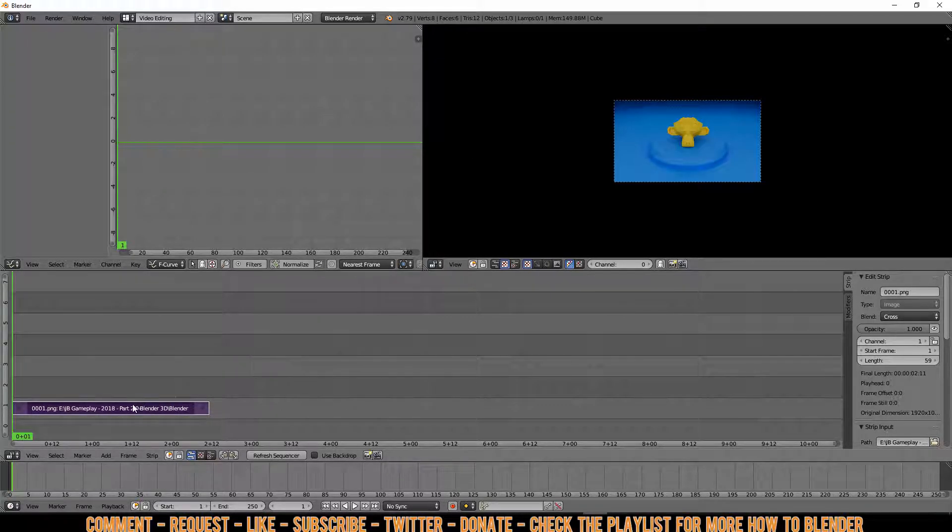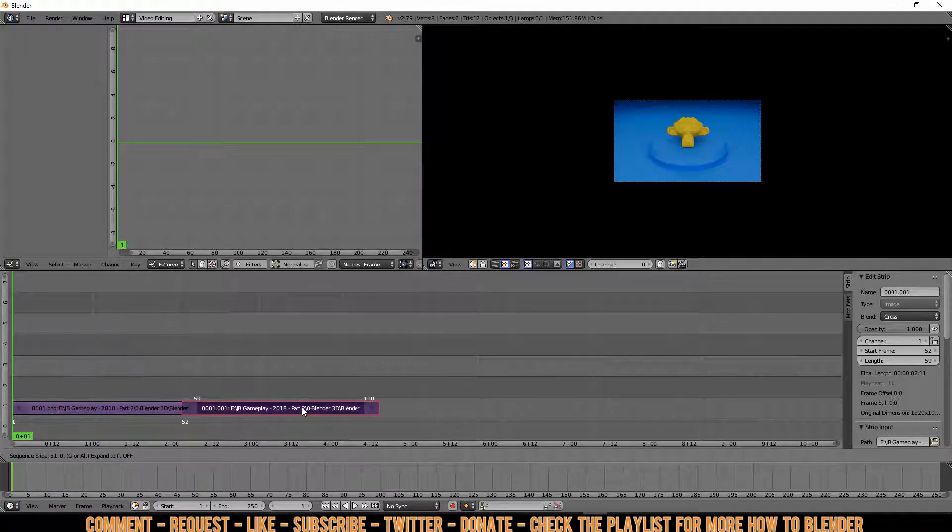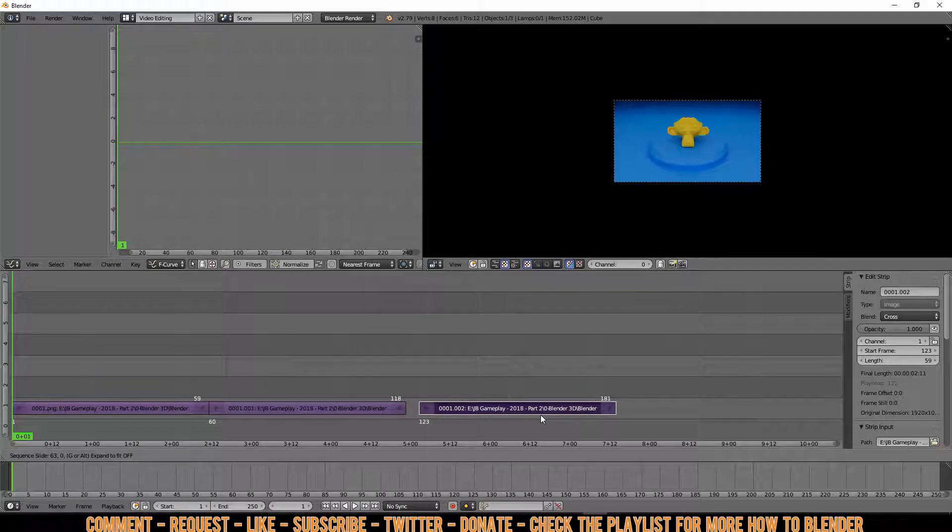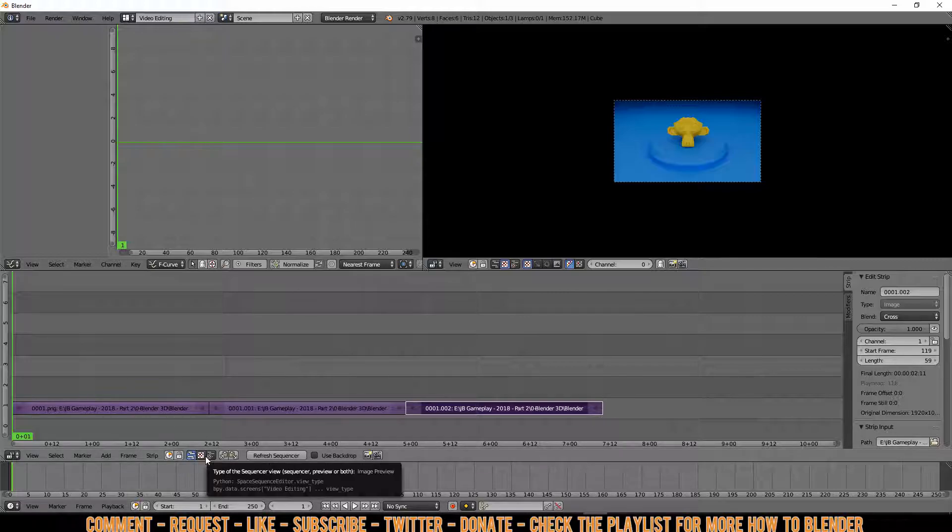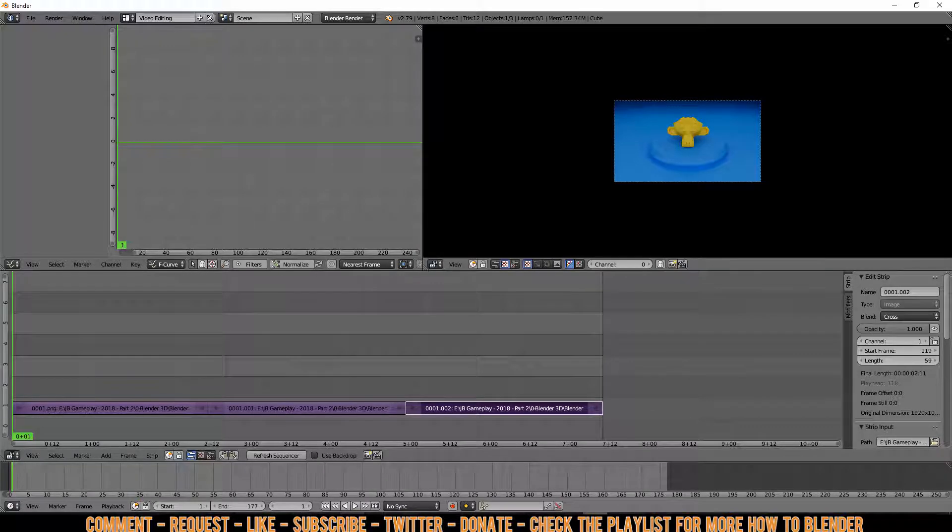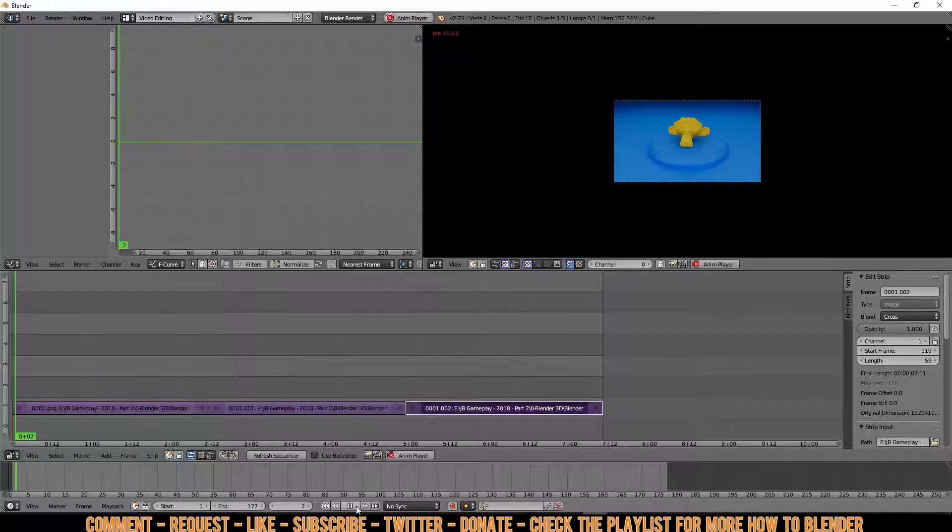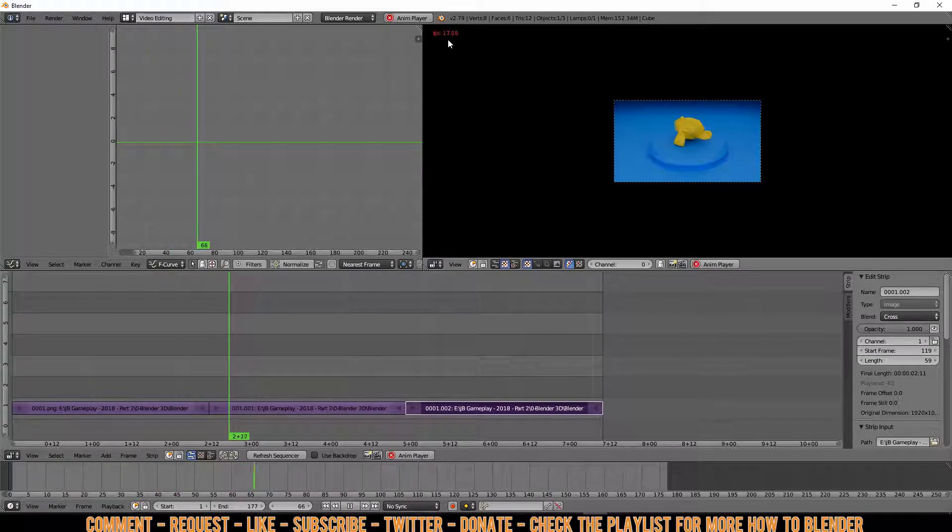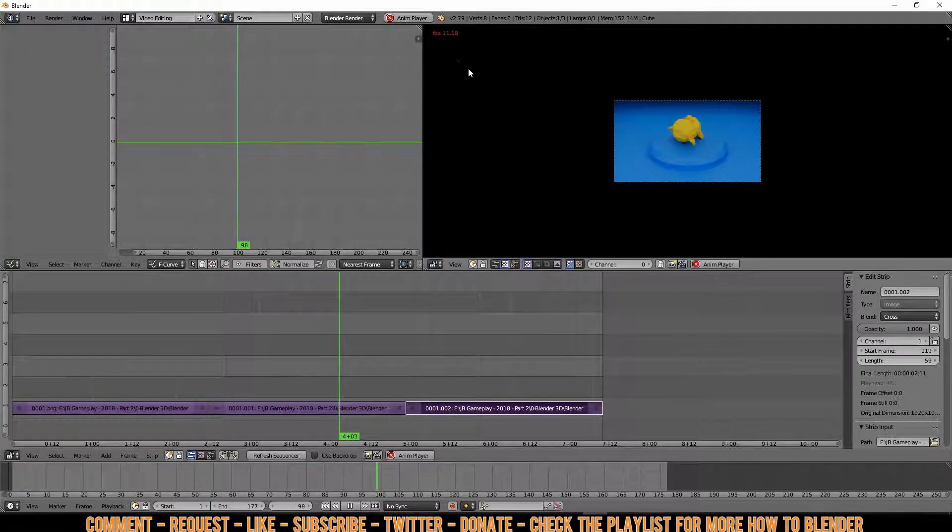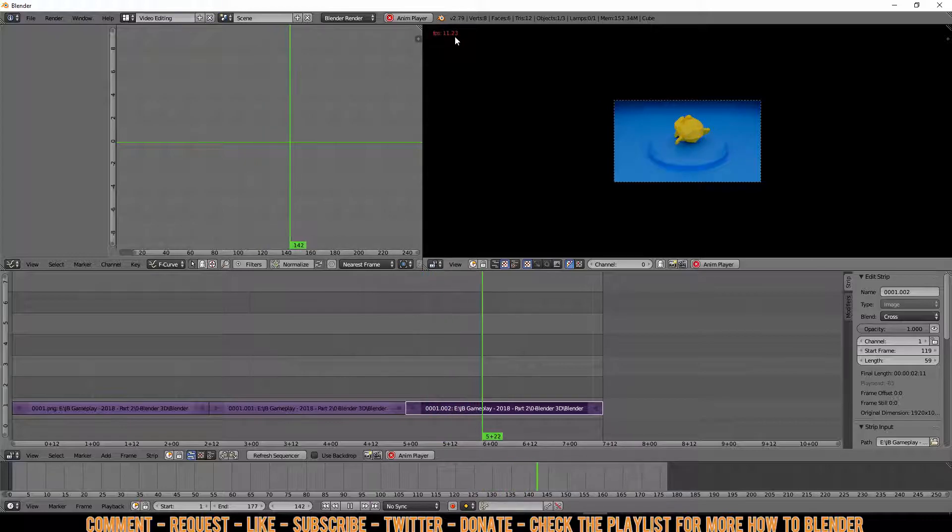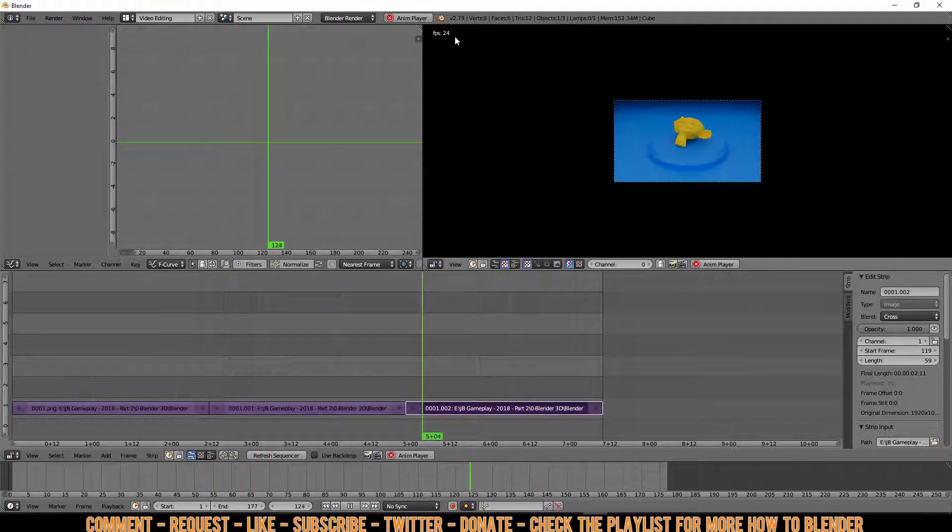Now before doing anything else, I'm just going to Shift D, duplicate this, put this behind here. And I'm going to do that two times just to make a longer video. And I have to calculate 3 times 59 frames is 177 where it ends. Now if I would play this, you might see some frame dropping. But this is only once. You just have to let it play so Blender can calculate this. And when replaying it should be good.